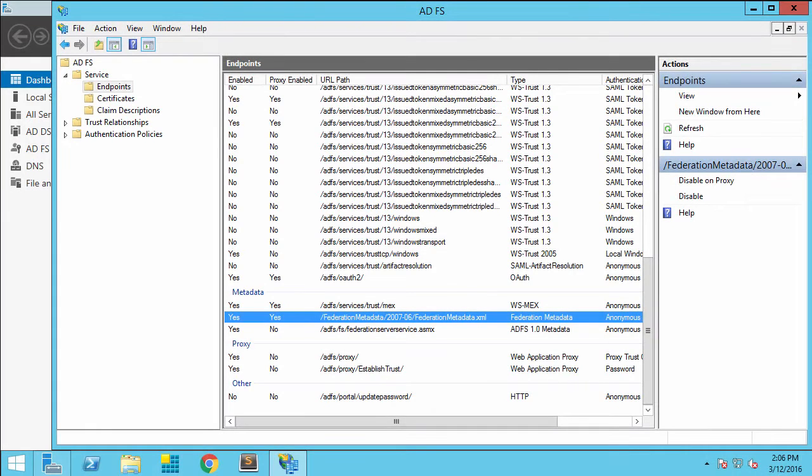In this video, we're going to configure a virtual proxy configuration for Qlik Sense SAML with Active Directory Federation Services.